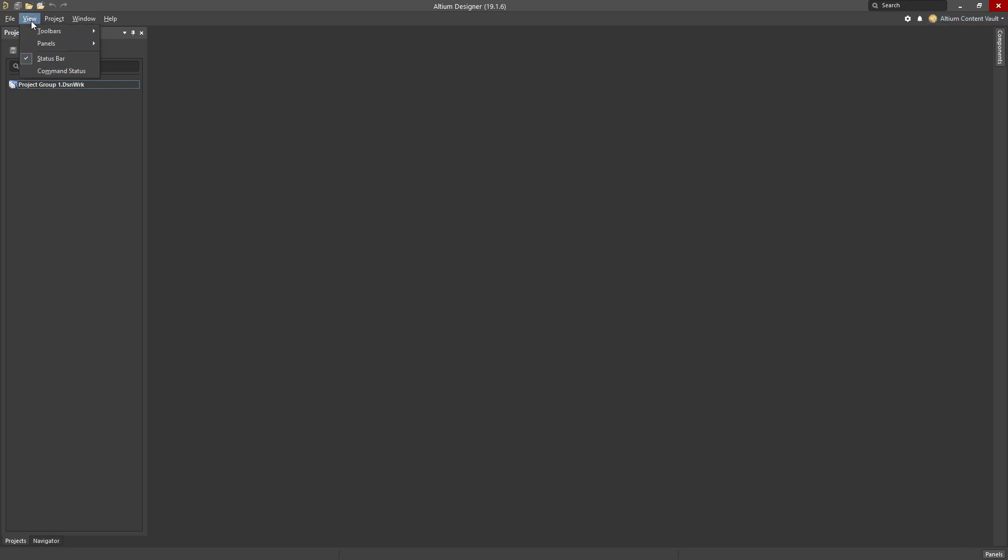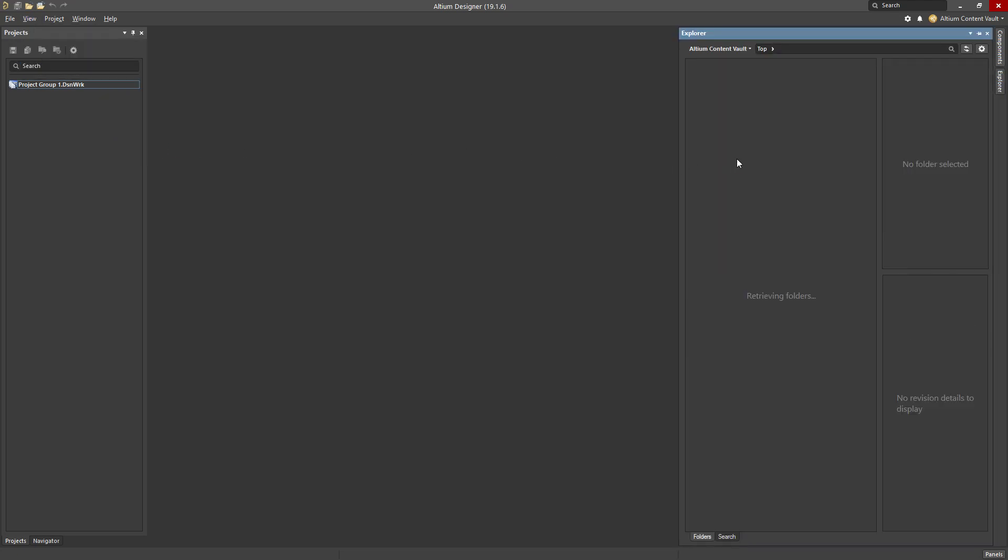The next thing that I need is the Explorer panel to be visible. That's View, Panels, and Explorer. Explorer refers to online repository of components which is called the Altium Content Vault. I will be using the Altium Content Vault in the designs which I create.